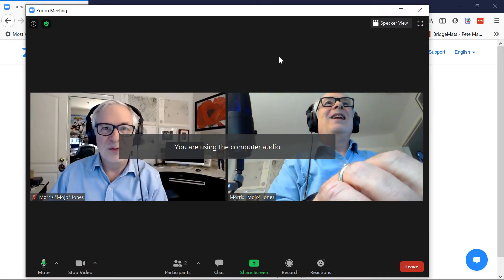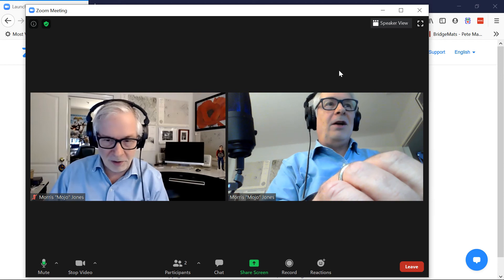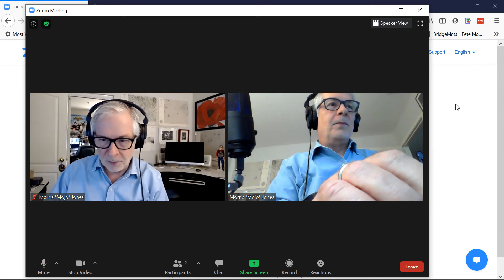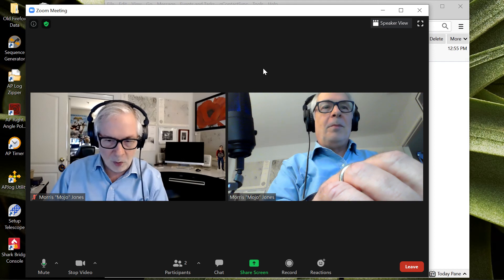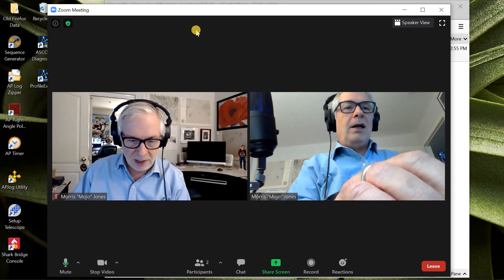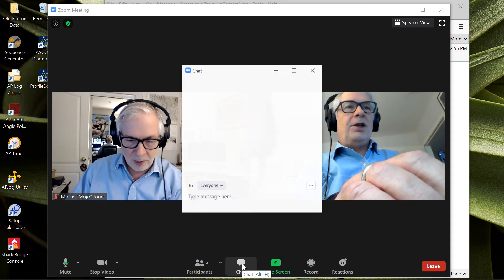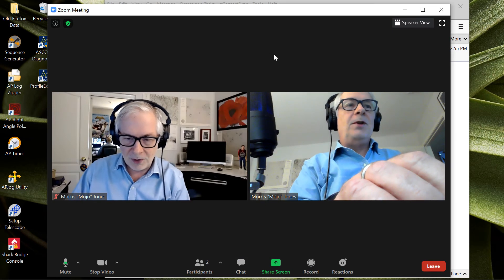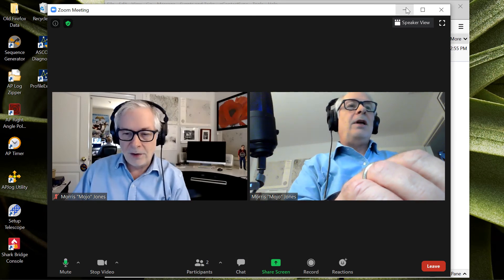Now we can see there are two of me because I have the Zoom meeting running on another window. I'm going to click over here on the browser because I don't need that window anymore. Here I have my Zoom meeting — all the controls are down here. I can open the chat and see if there are any messages from other students or from the teacher.